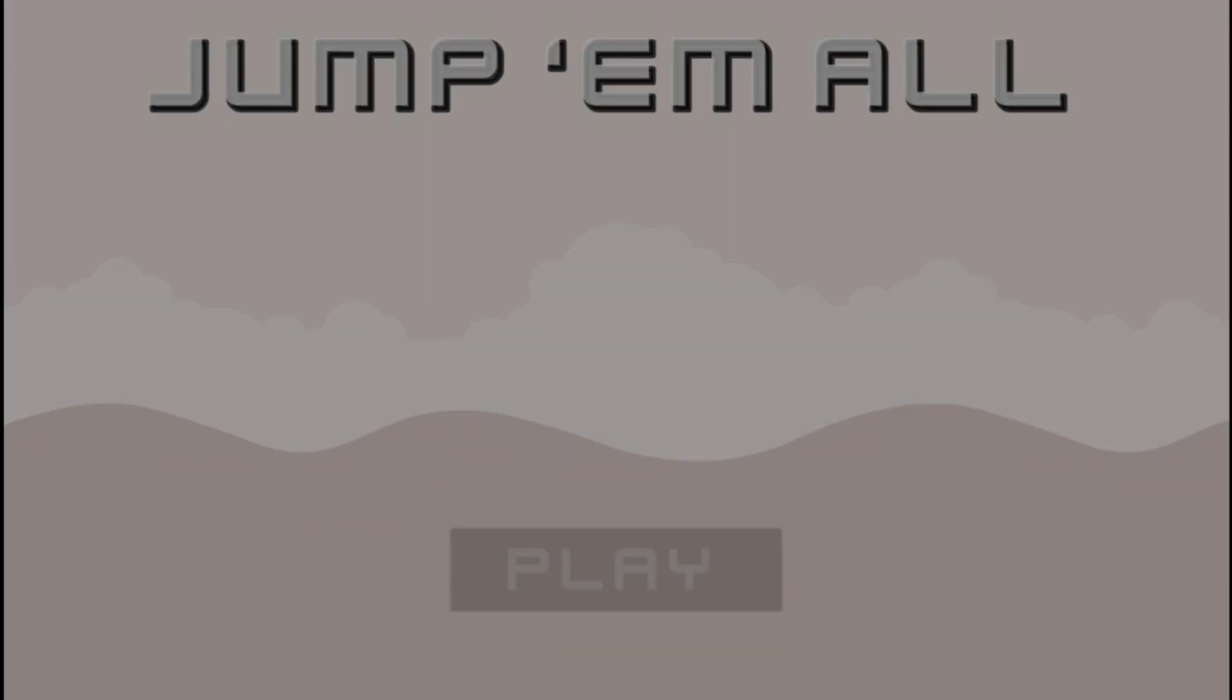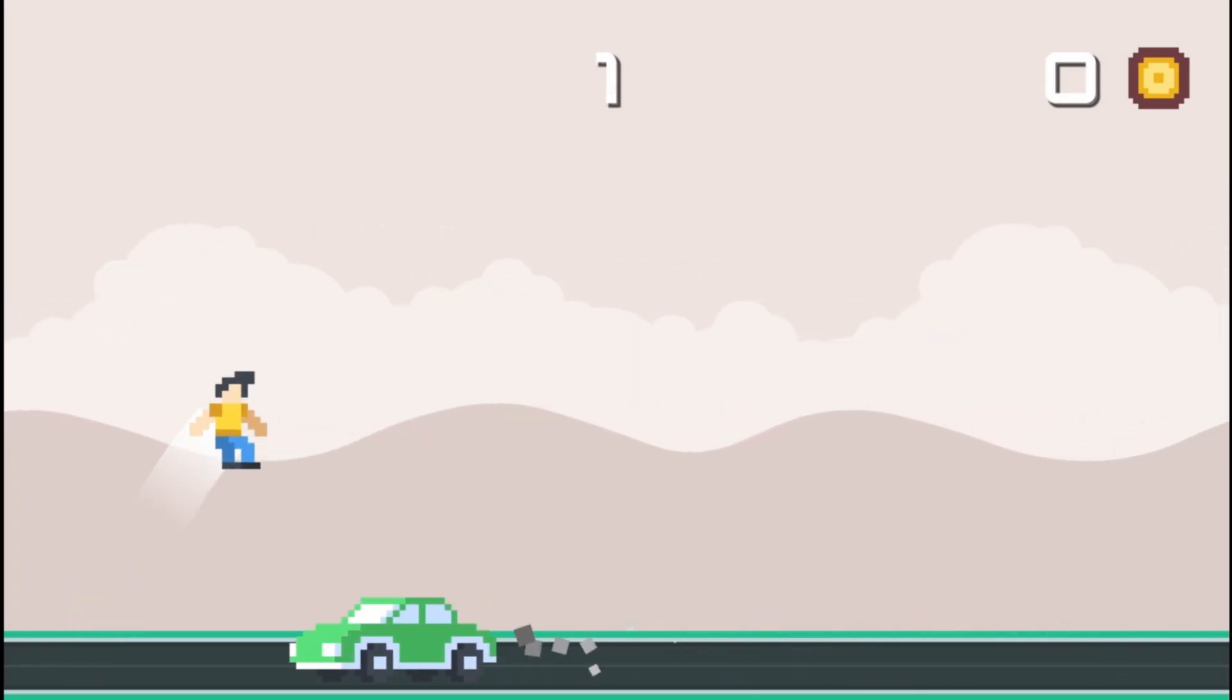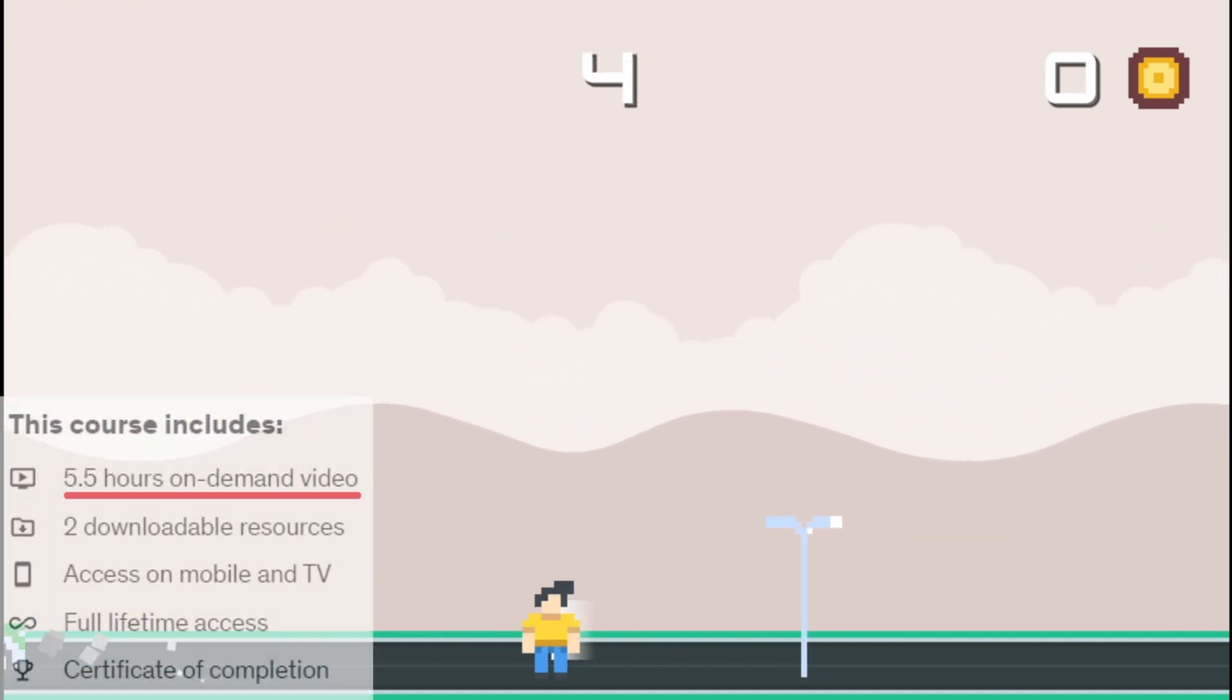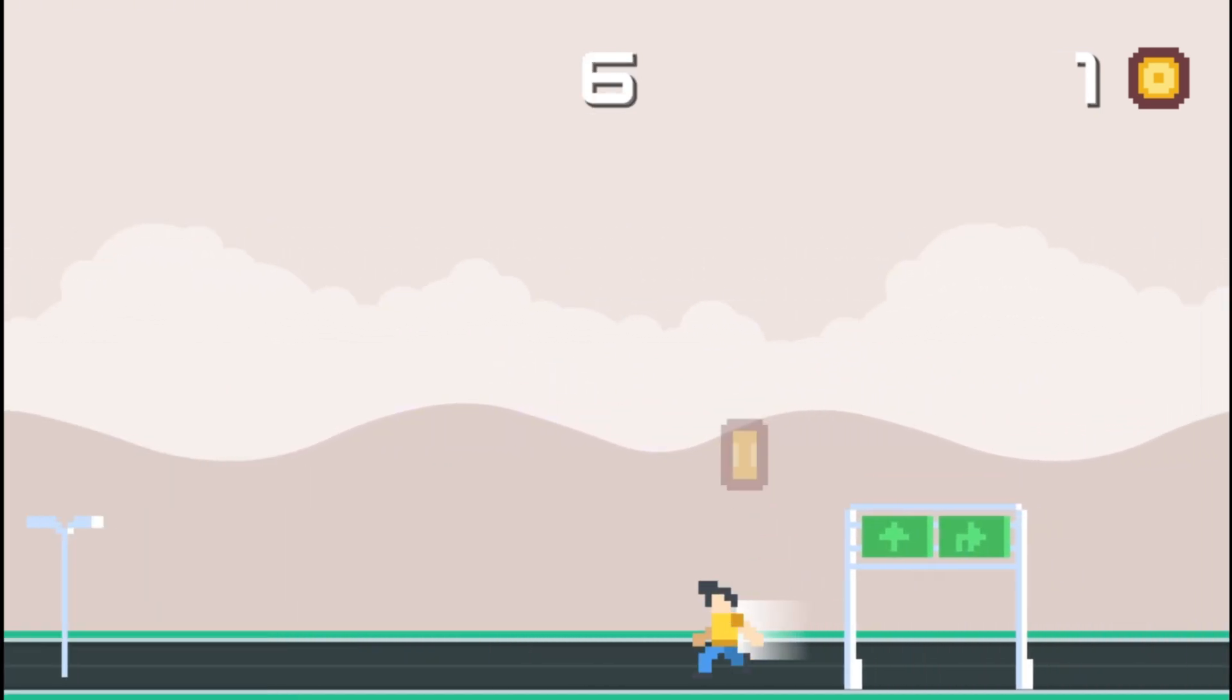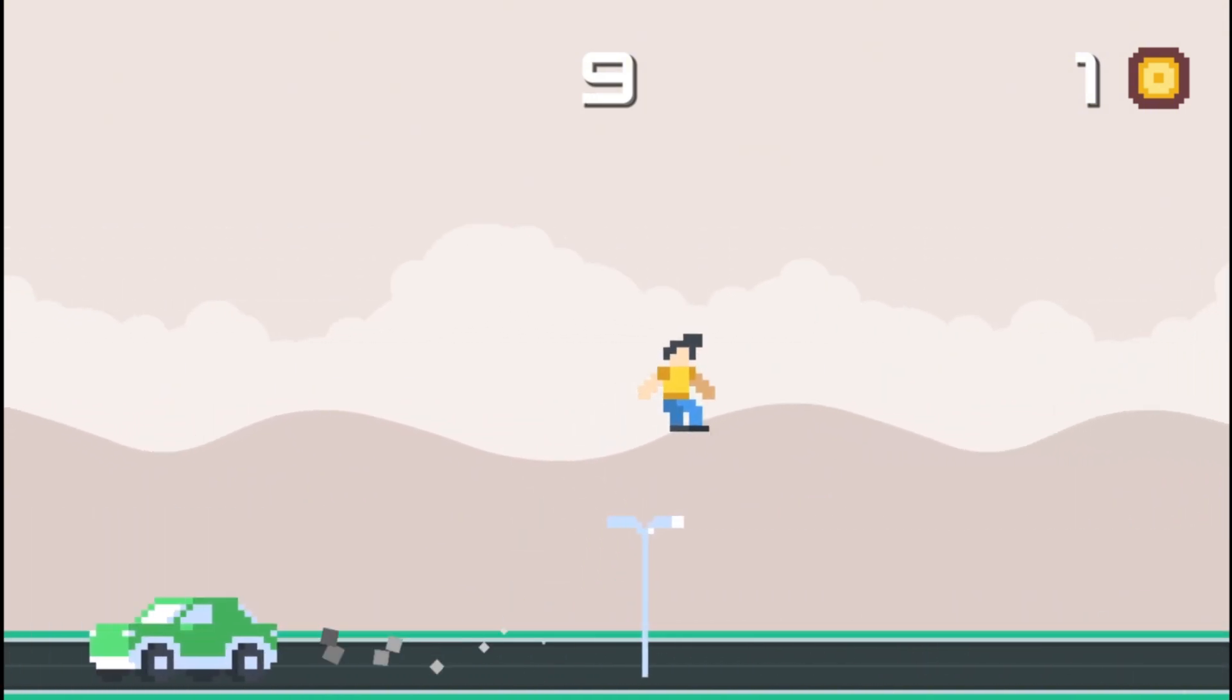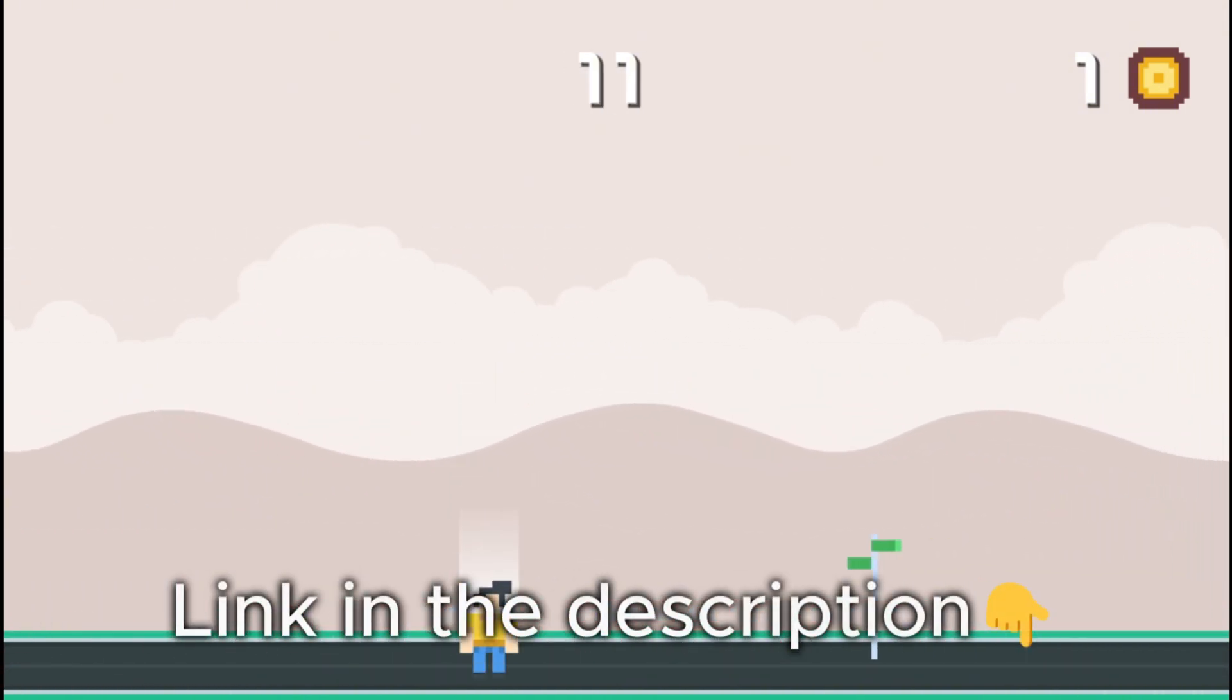If you are serious about leveling up your Godot skills, check out my course. In less than 6 hours, you'll master Godot fundamentals while building this amazing project. Links in the description. See you there.